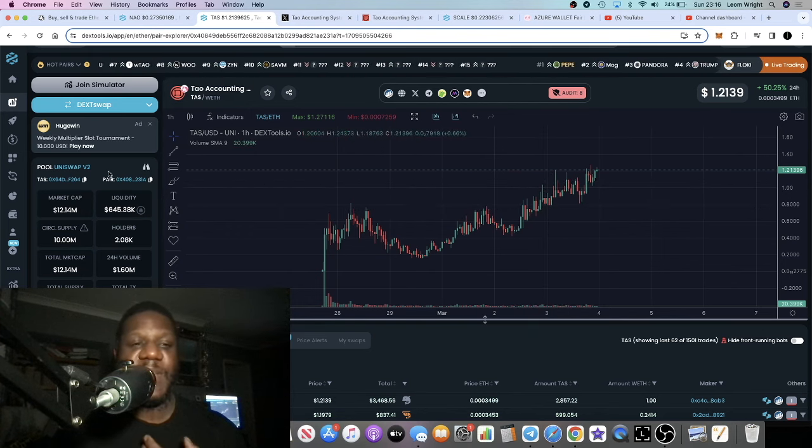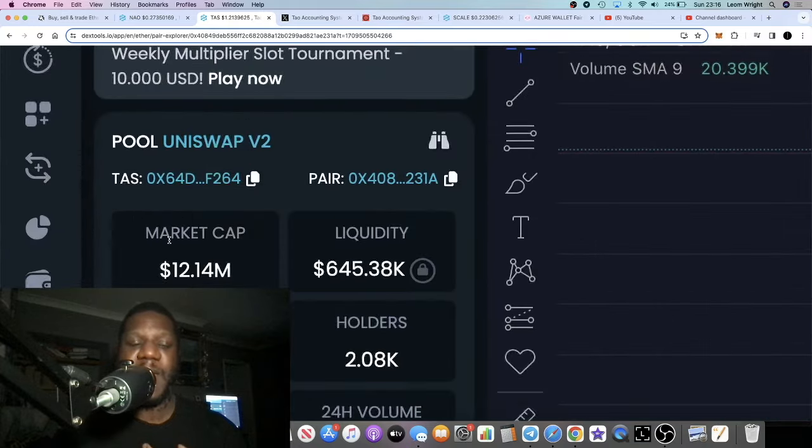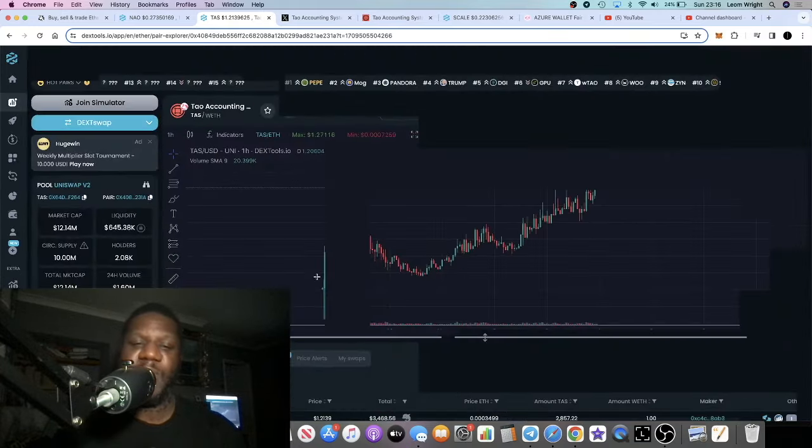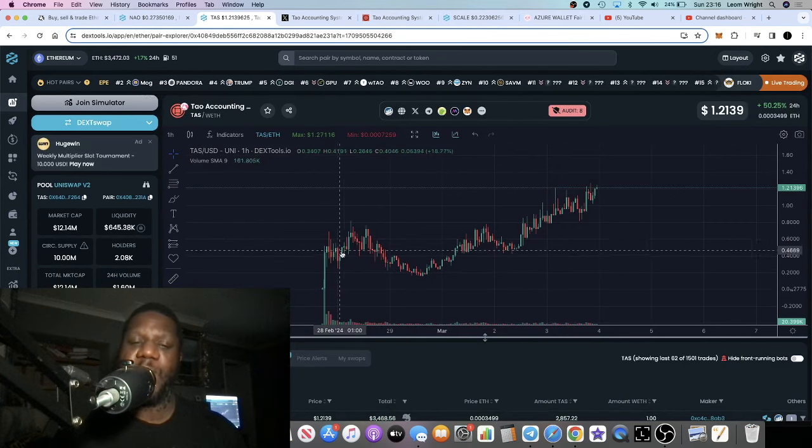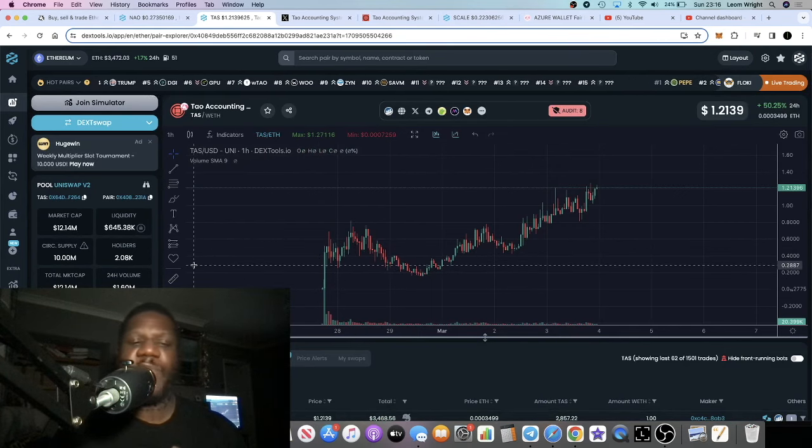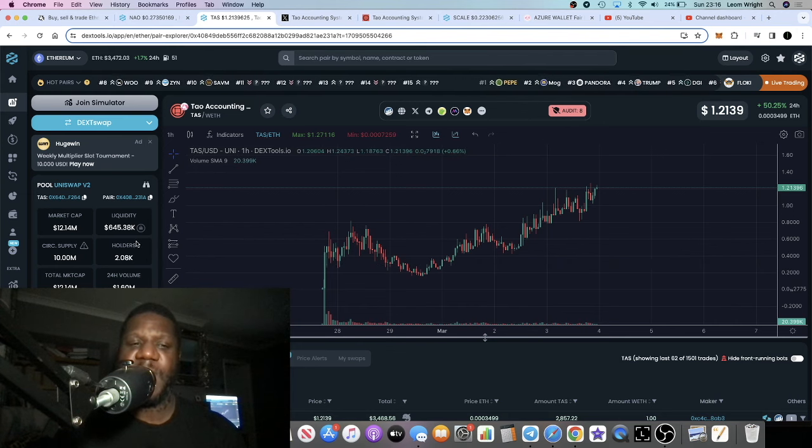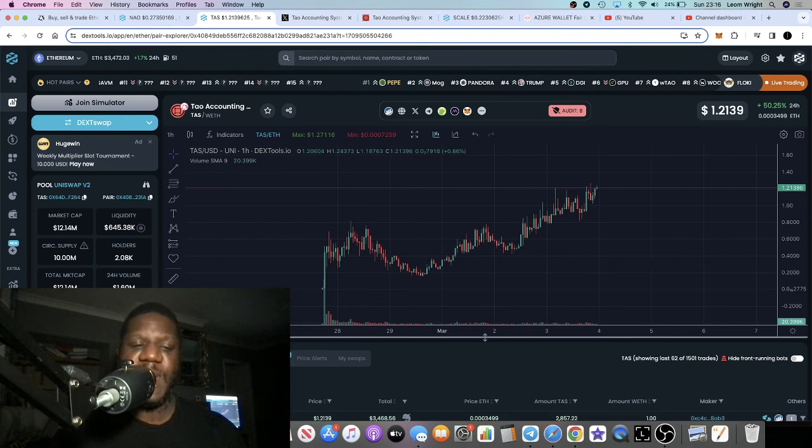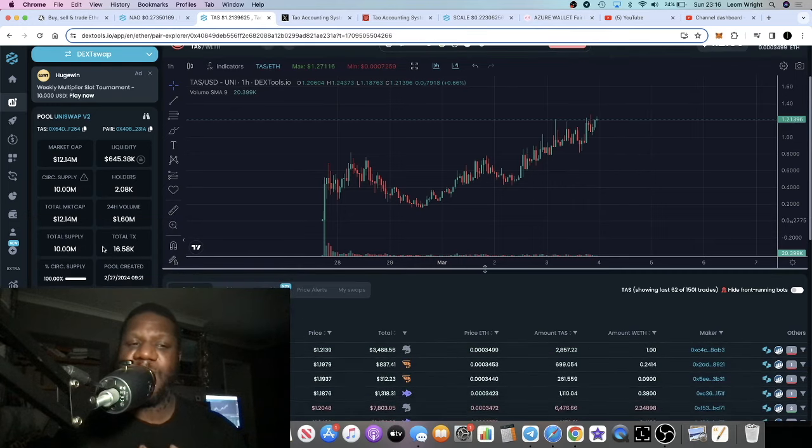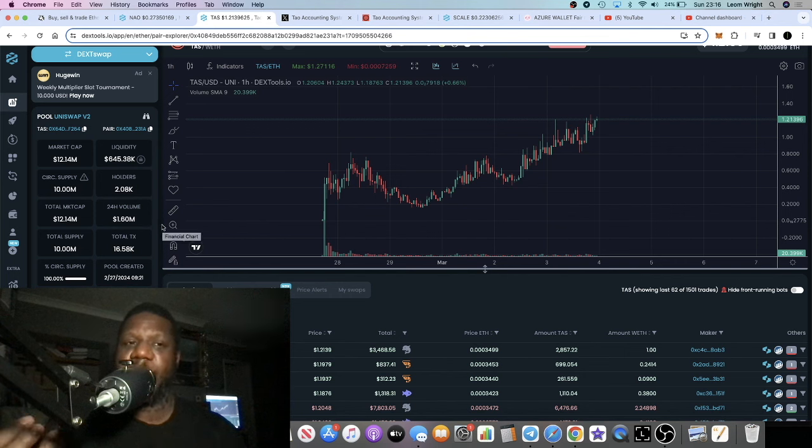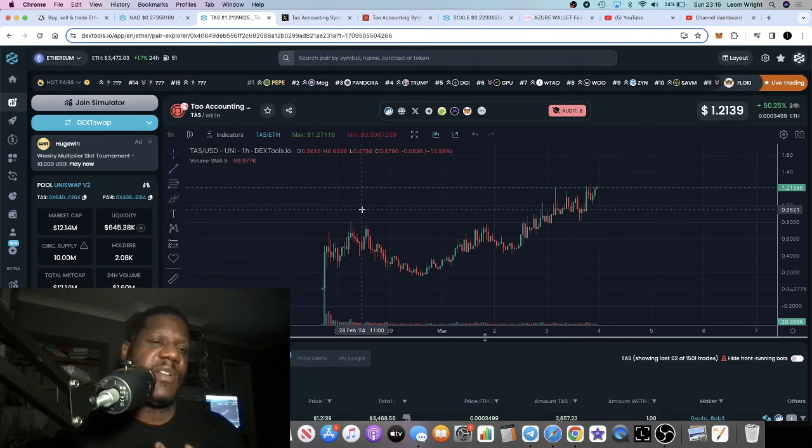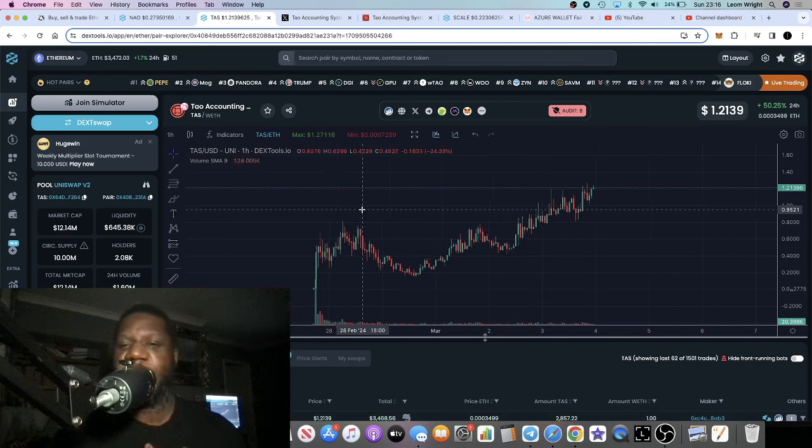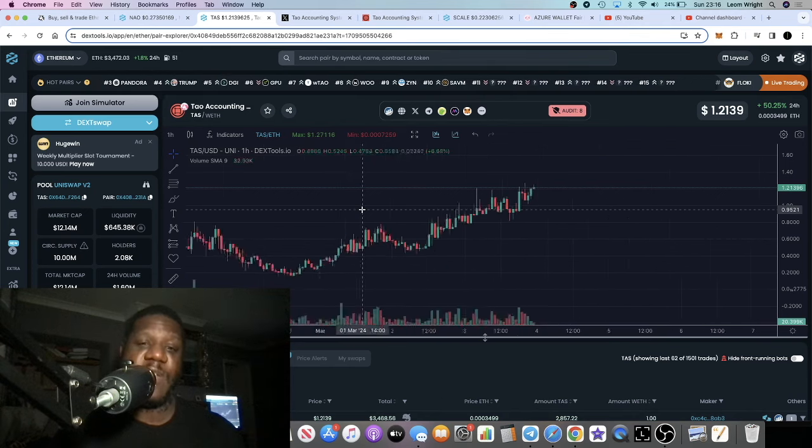It's actually breaking into price discovery now, sitting at a 12.1 million market cap. I first saw it around 4 million market cap. There's 2,000 holders, 645K in liquidity. It's a very strong project. It's got a 10 million circulating supply, 10 million total. So good tokenomics - everything circulating.